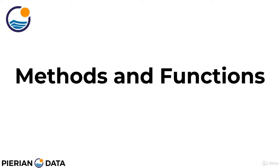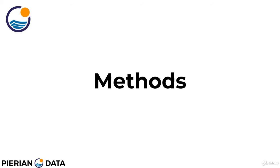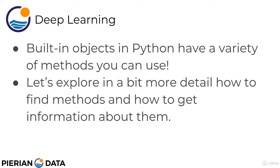Welcome back everyone. In this section of the course we're going to be discussing methods and in particular functions. Let's start by briefly going into the details of methods in this lecture.